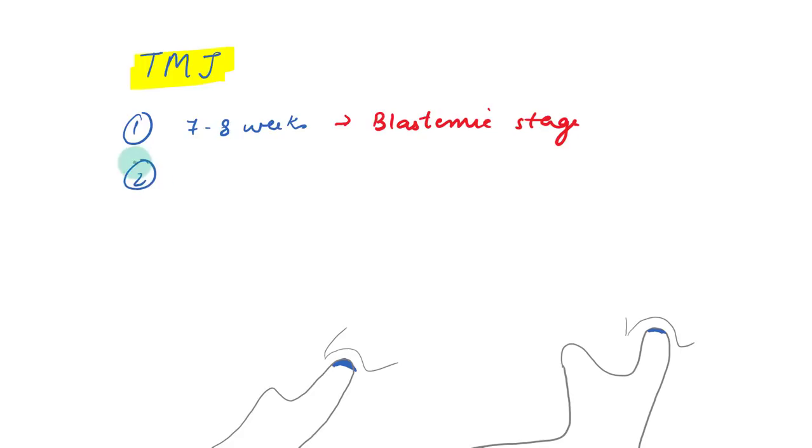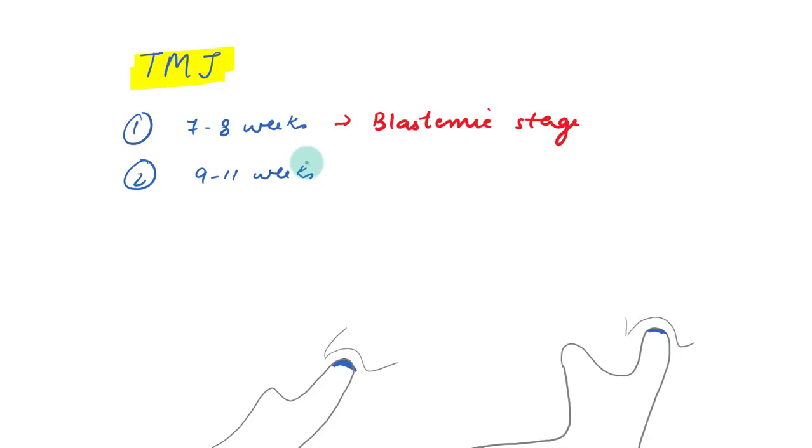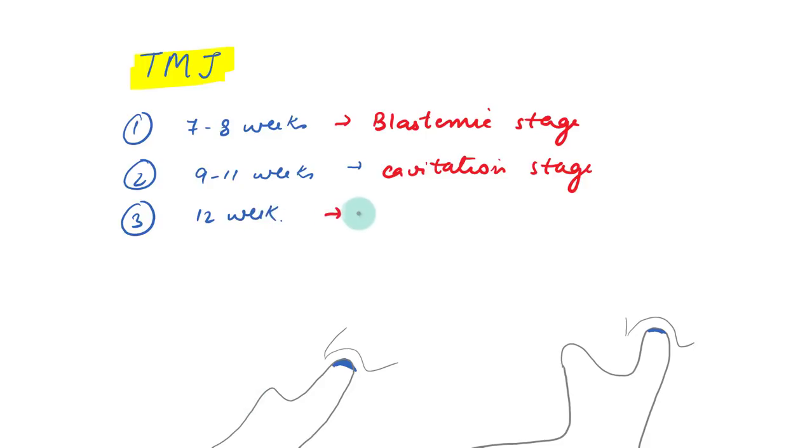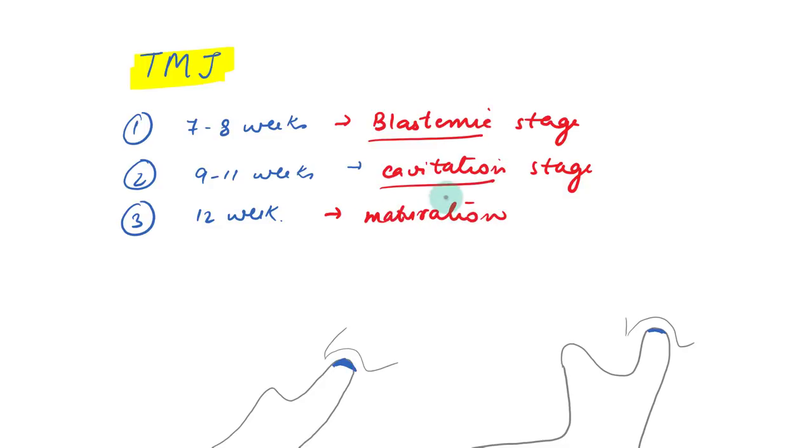Then we have at 9 to 11 weeks of development, there will be the formation of inferior joint cavity and there will be start of the cartilage formation. So that is called the cavitation stage. Then by 12 weeks, there will be maturation. So it is called the maturation stage. So we have the blastemic stage, the cavitation stage and maturation stage.